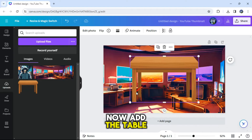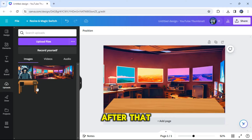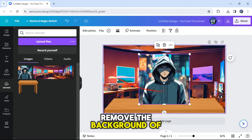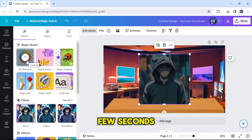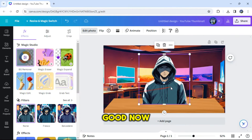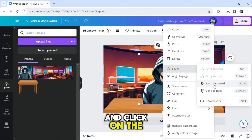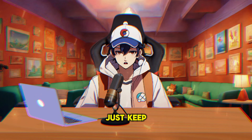Right-click on the image and click on 'Set Image as Background.' Now add the table and adjust it. After that, add the anime character. Next, we need to remove the background of the character. To do that, click on the 'Edit Photo' button, click on 'BG Remover,' and wait for a few seconds. Now right-click on the character, hover your mouse to the layer section, and click on 'Send Backward.' Next, we need to remove the mouth of the character — I will show you why later on, so just keep watching.